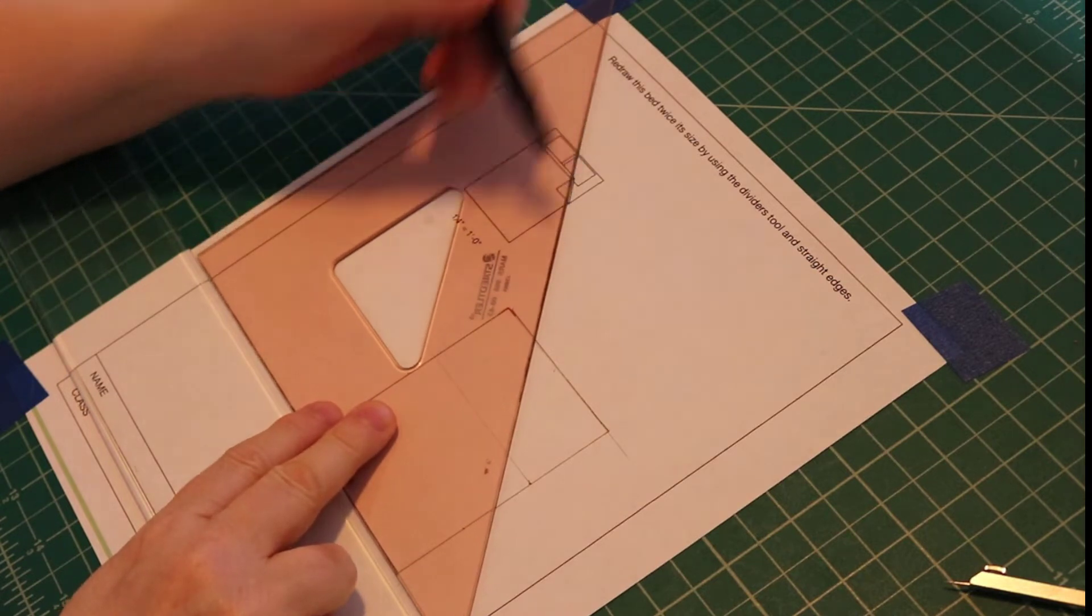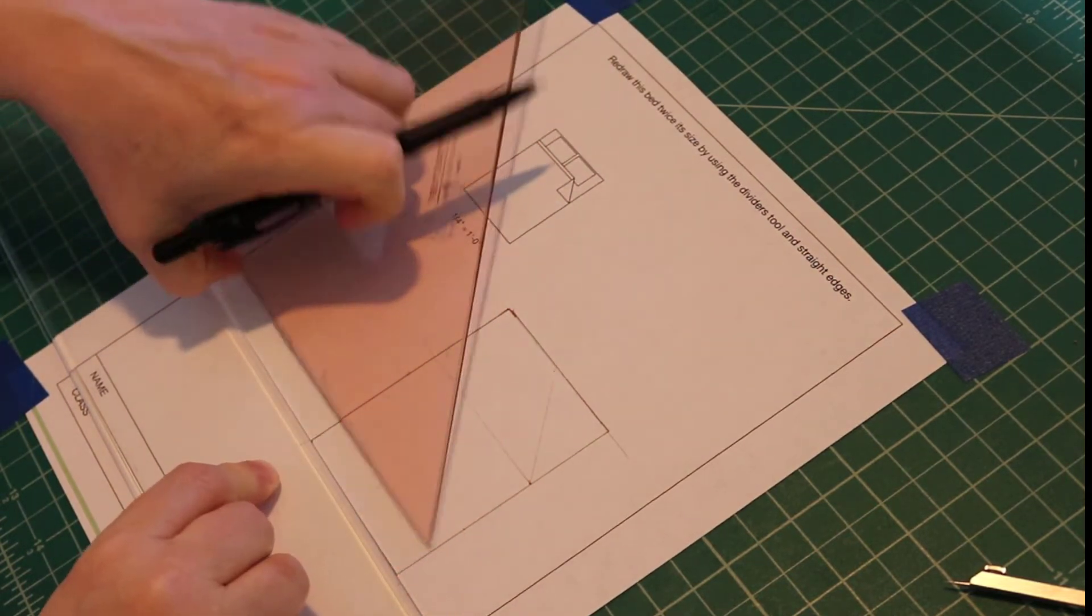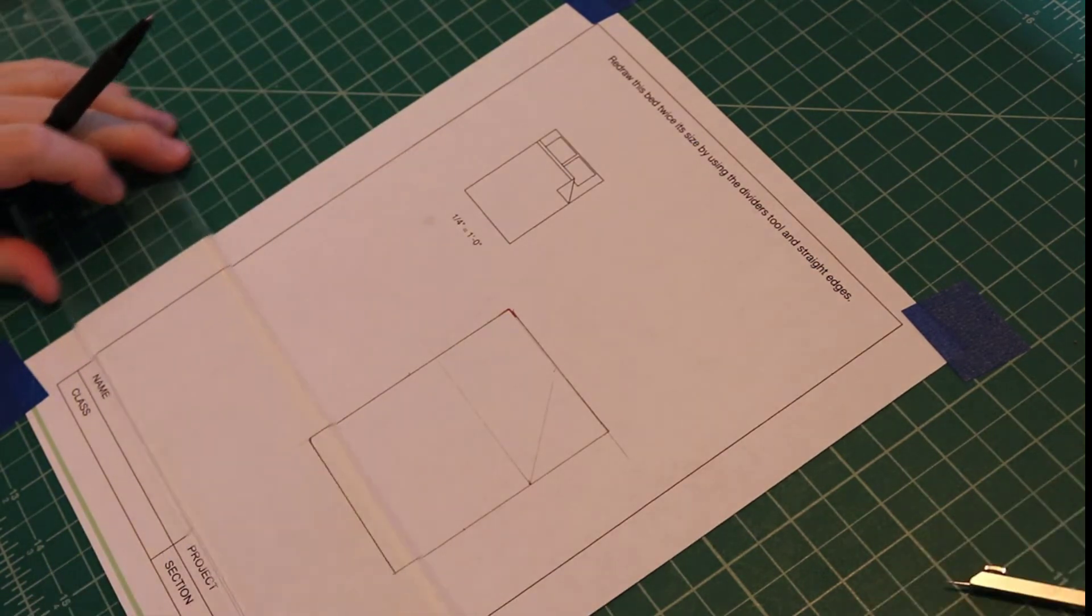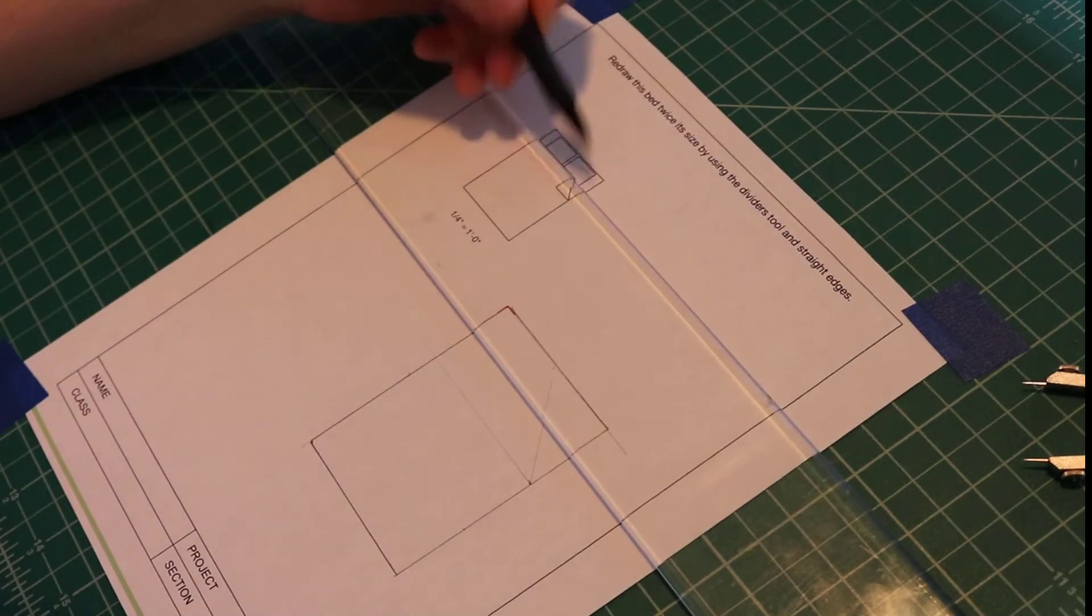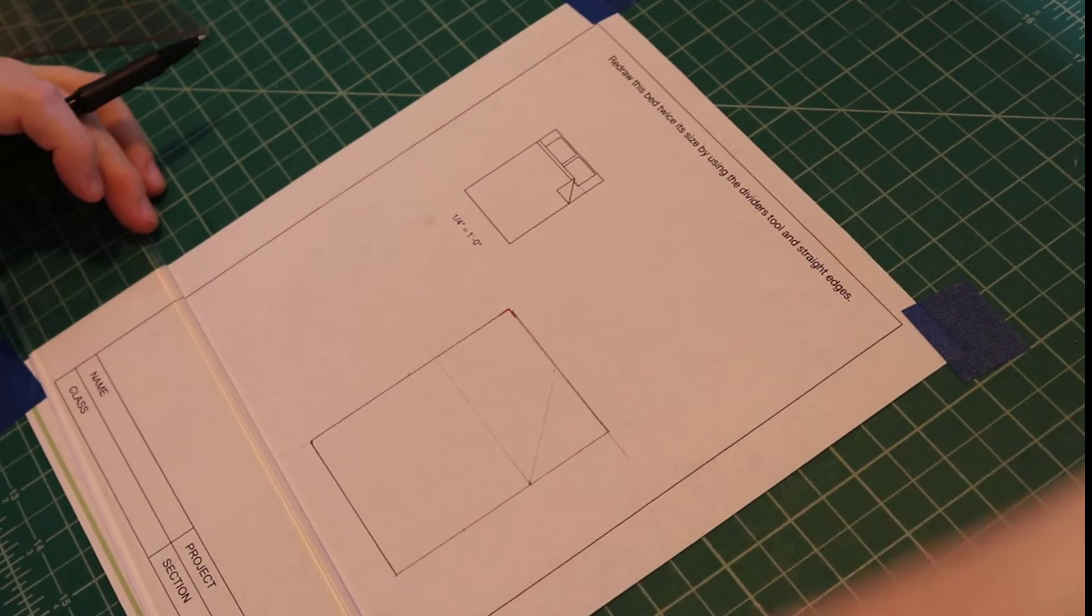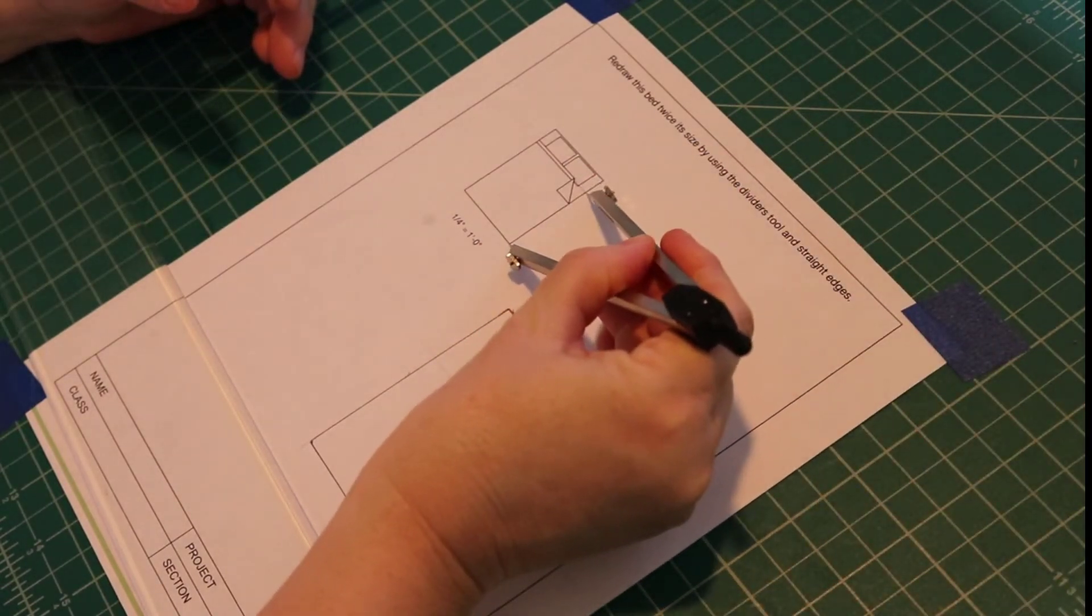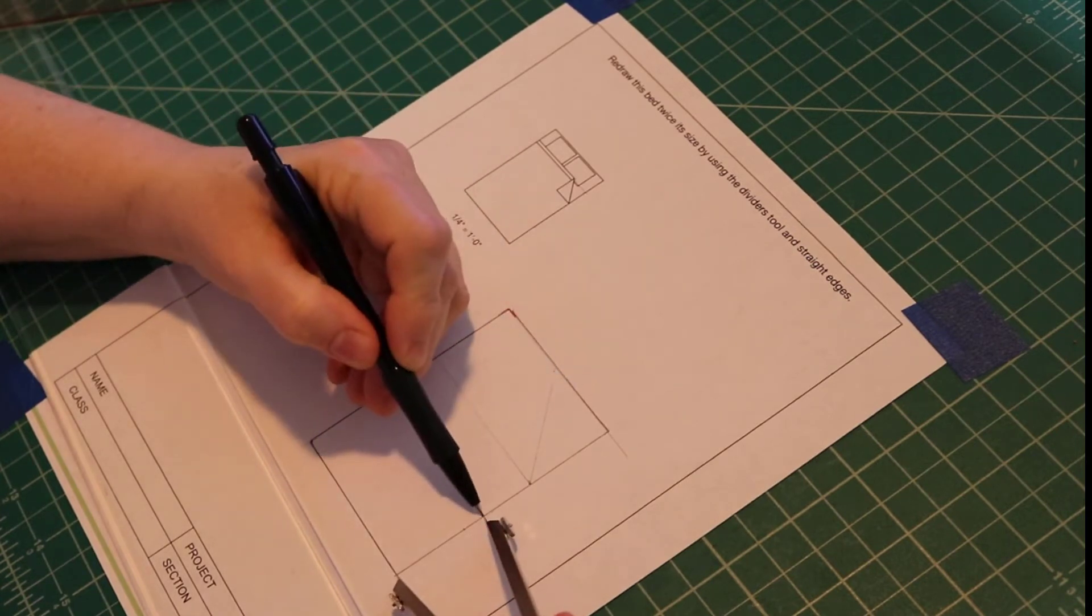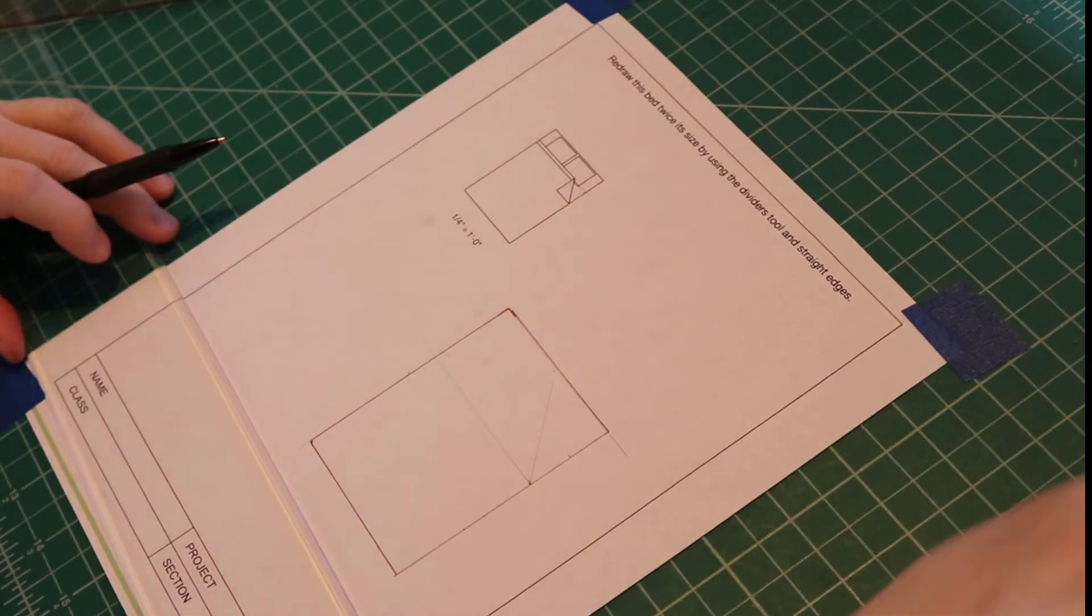This is a 45 degree angle, so I'll use my 45 degree triangle. And then I need to mark off where the top of the turn down is. And it's right there.